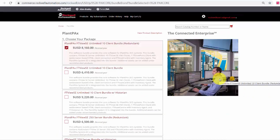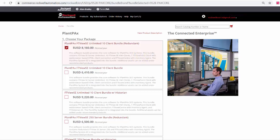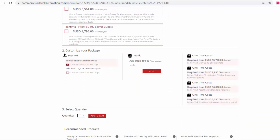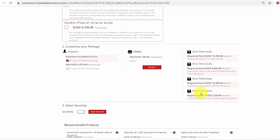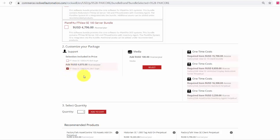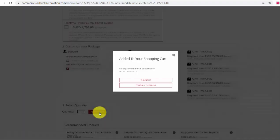Here, I can choose my subscription package. This one looks good. I will scroll down to customize my package. I will choose to upgrade to 24x7 support. The rest of this looks good, and I will add my quantity and add to cart. I will continue shopping.